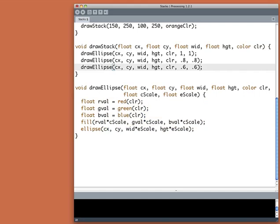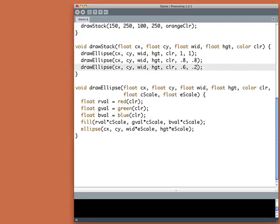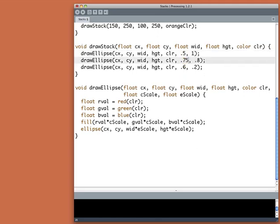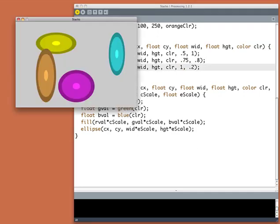I only have to change that one number and there it is. And let's flip the colors around. So let's make the outermost color say 0.5 and then the middle color 0.75 and we'll scale the innermost color by one so that the colors get brighter as they work their way in.